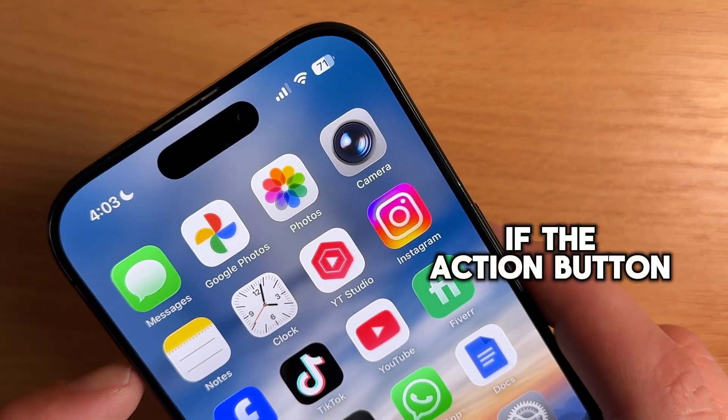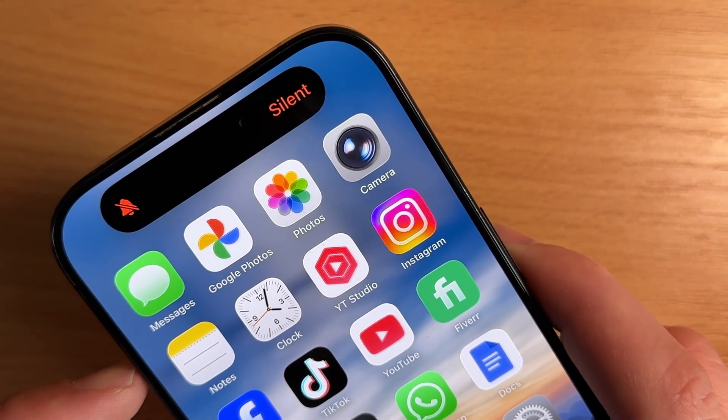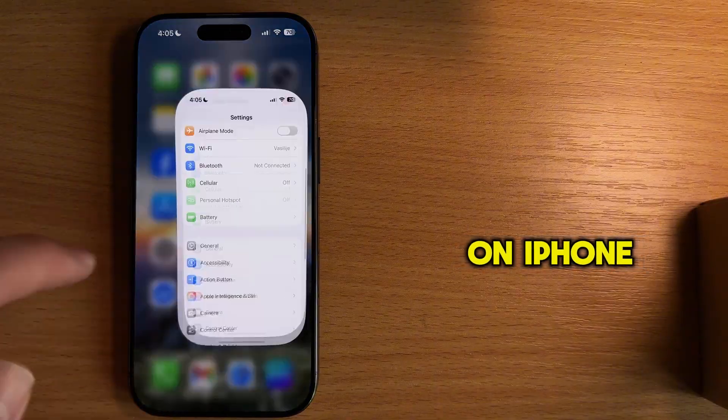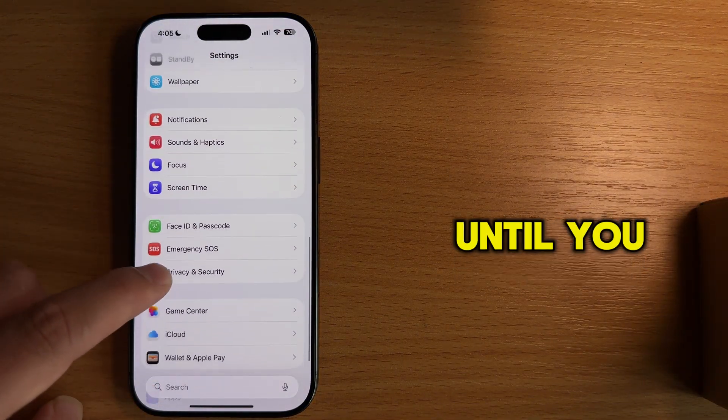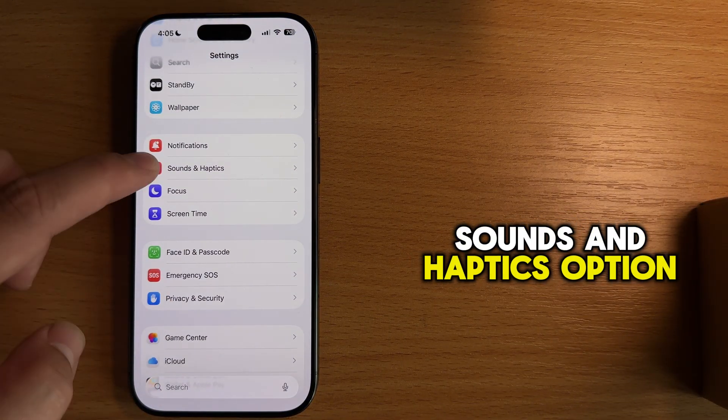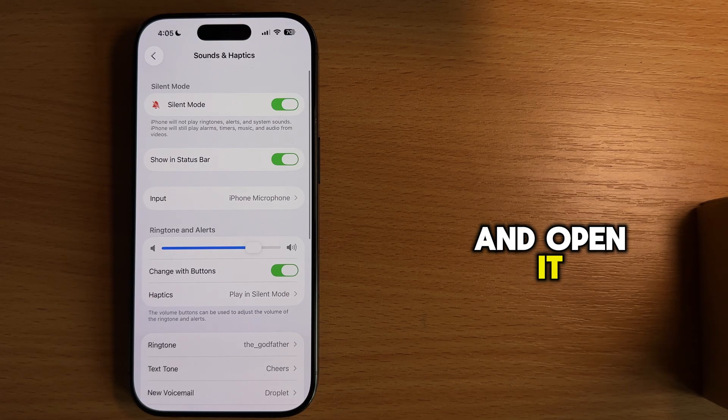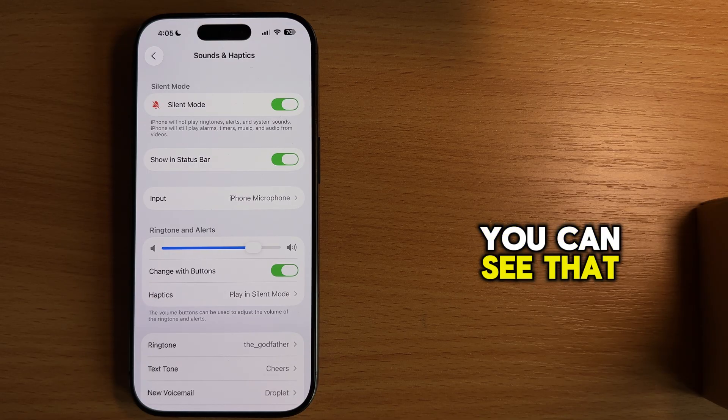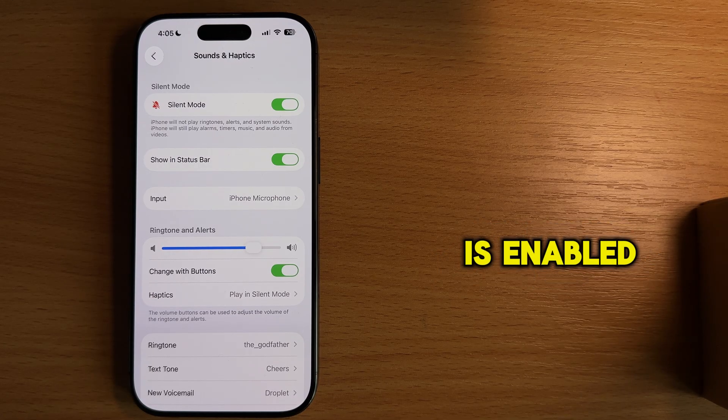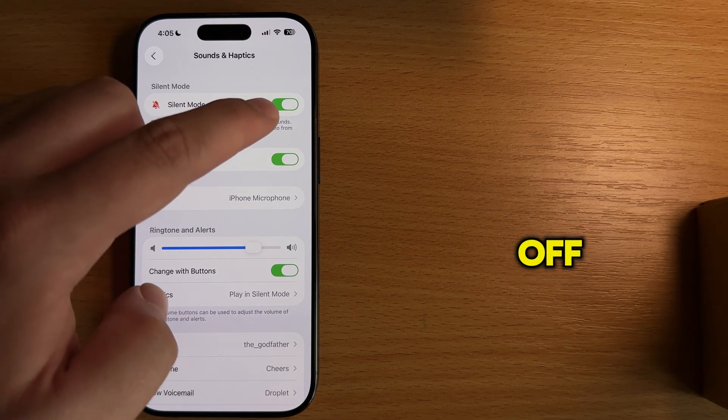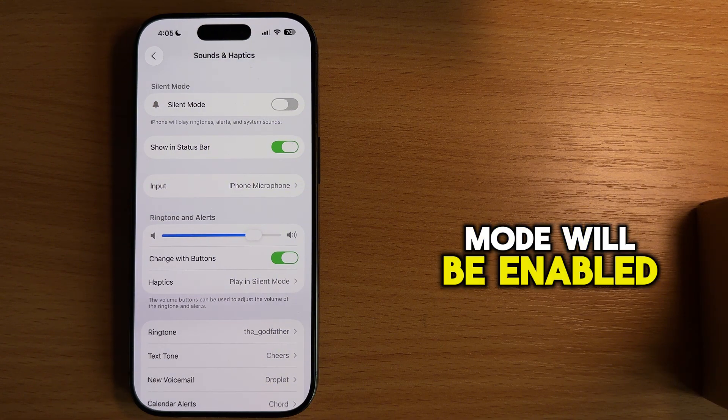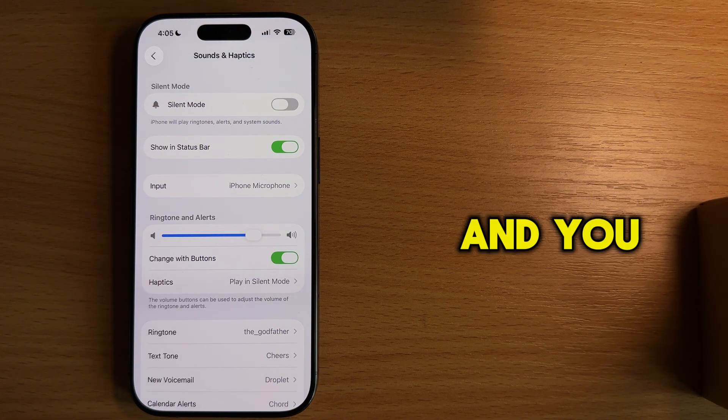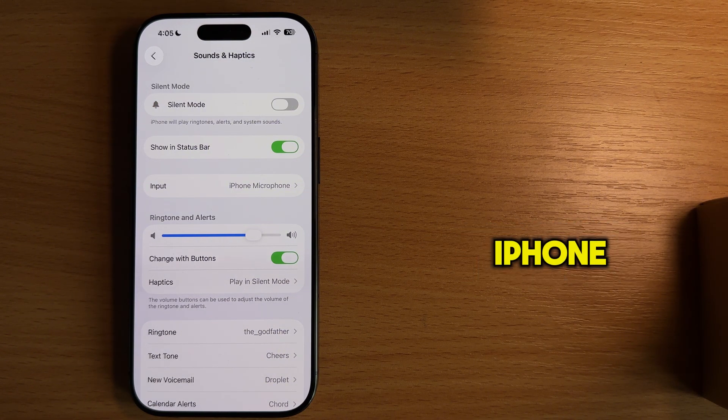But if the action button is mapped to a different action, then open your settings on iPhone, scroll a bit down until you see the sounds and haptics option and open it. You can see that my silent mode option is enabled. So just turn it off, and then the ringer mode will be enabled automatically, and you should get the sound back on iPhone.